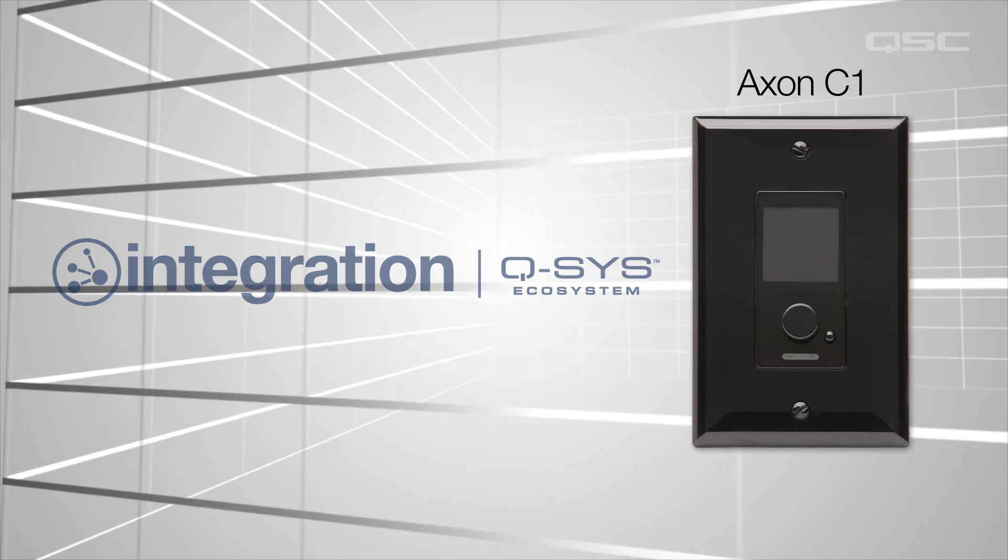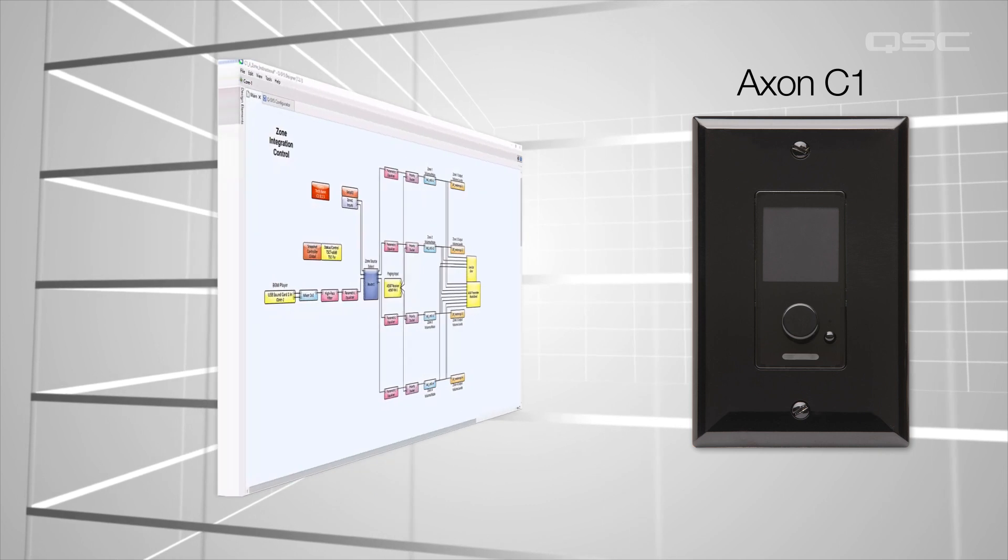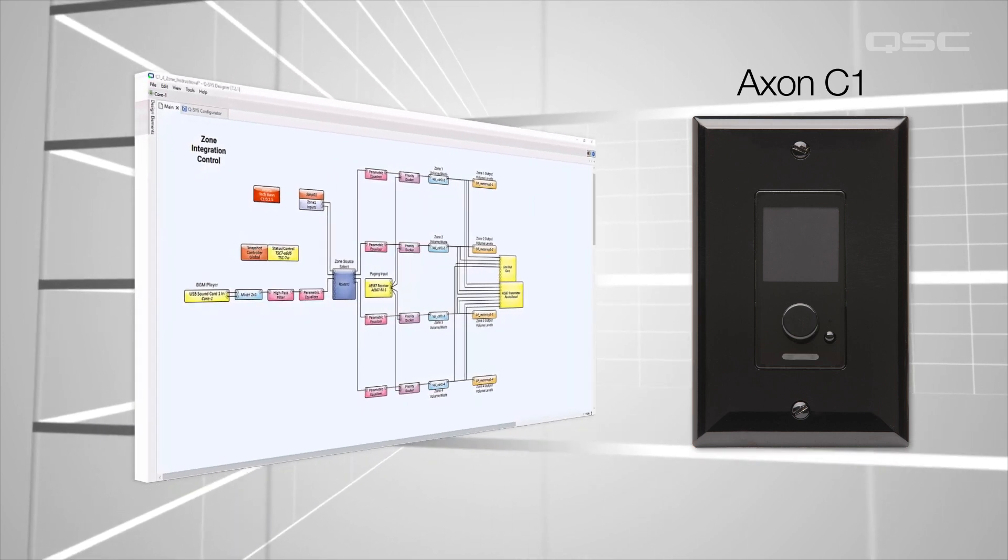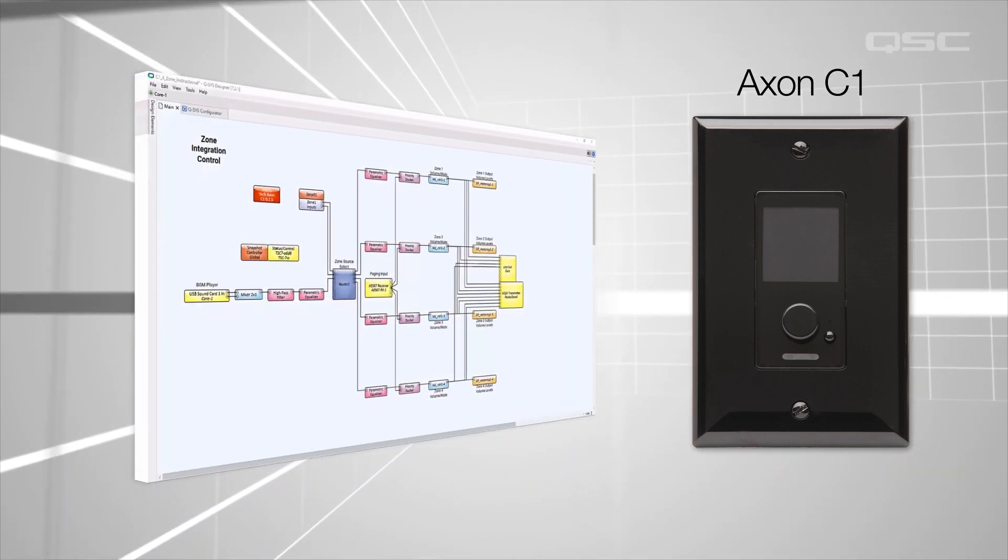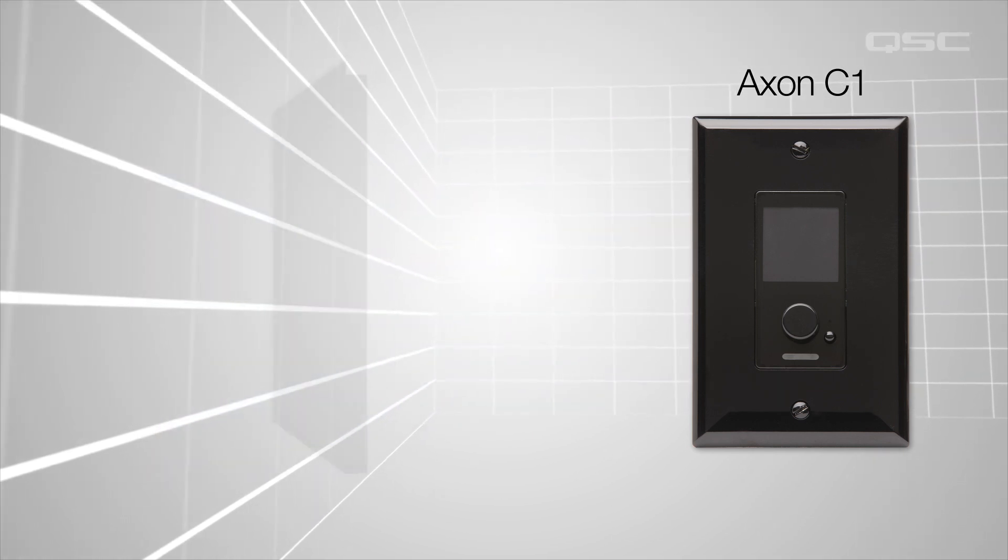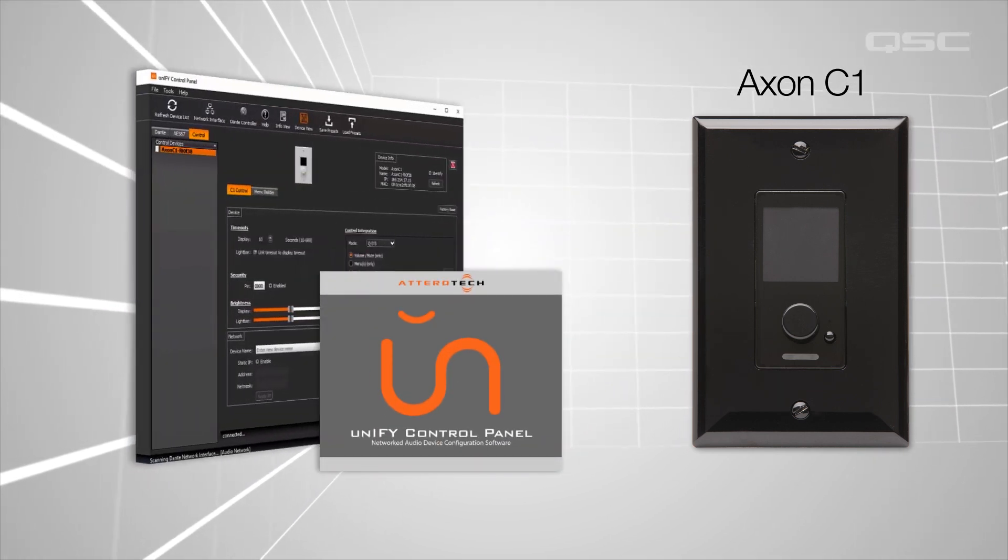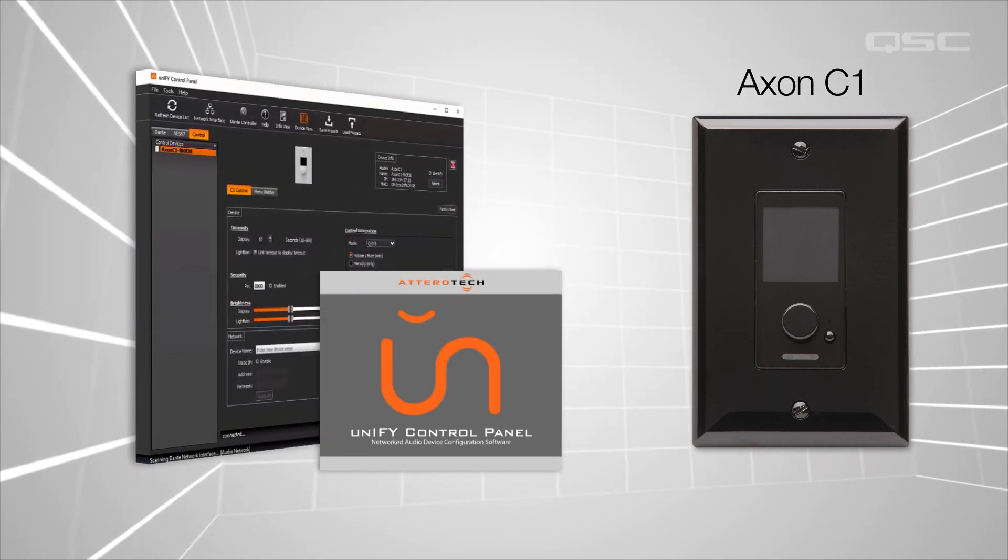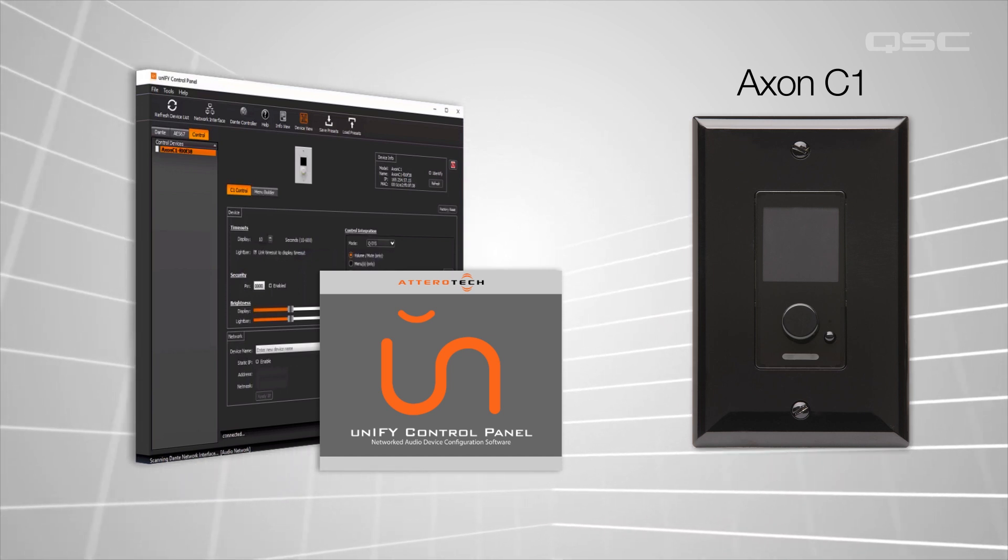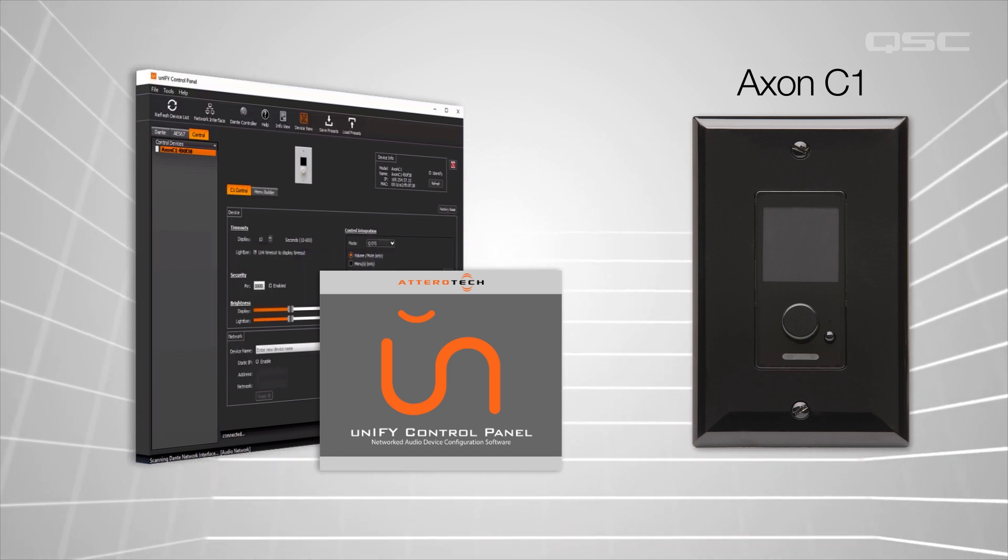While most of this configuration will take place within Q-SYS Designer Software, the actual menu structure of the Axon C1 needs to be configured in the Unify Control Panel, which is a free software from QSC designed specifically to monitor and configure Aterotech series devices.